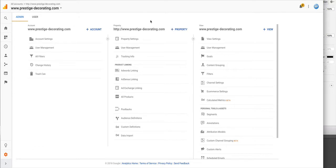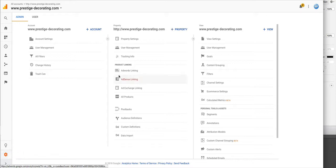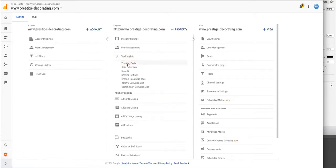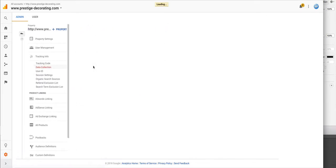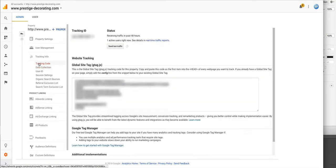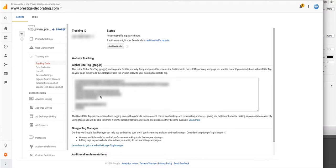We would come into the tracking info section here. You can get here by going to Admin, then to Tracking Info, Tracking Code, and then you would copy this tracking code to the new website.